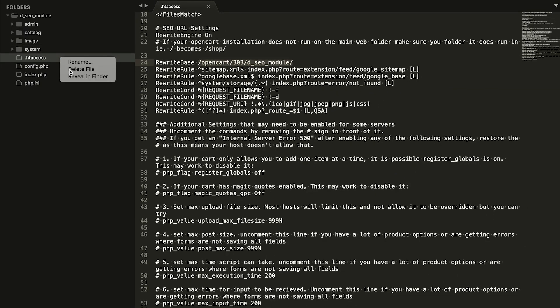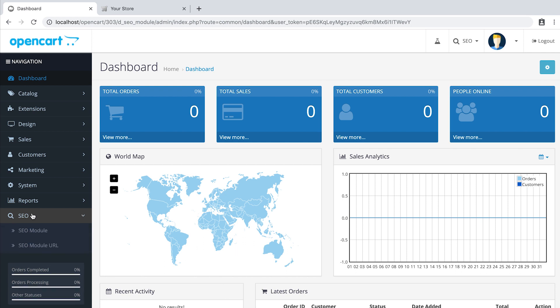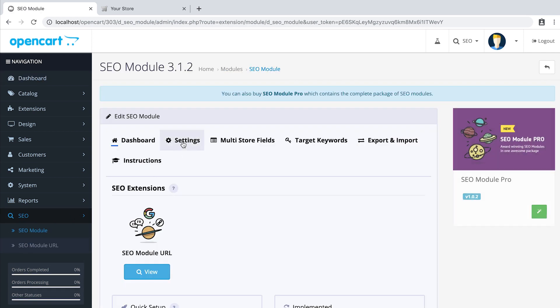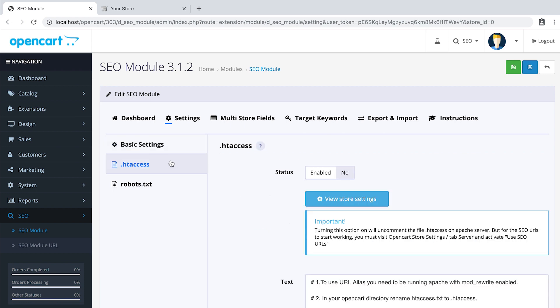Let's delete the file and go to the admin panel. In the admin panel, go to SEO, SEO module, tab Settings, tab .htaccess and switch to Enabled. Don't forget to save.